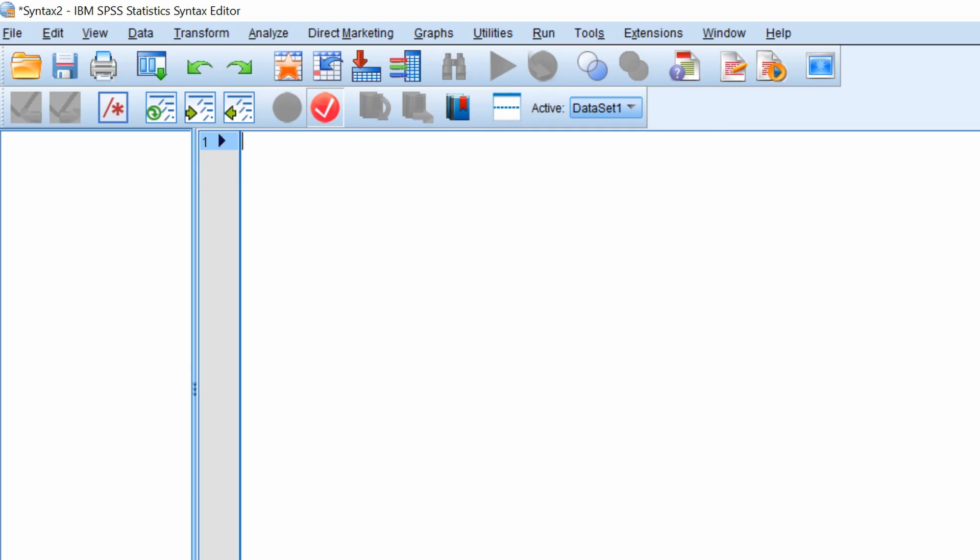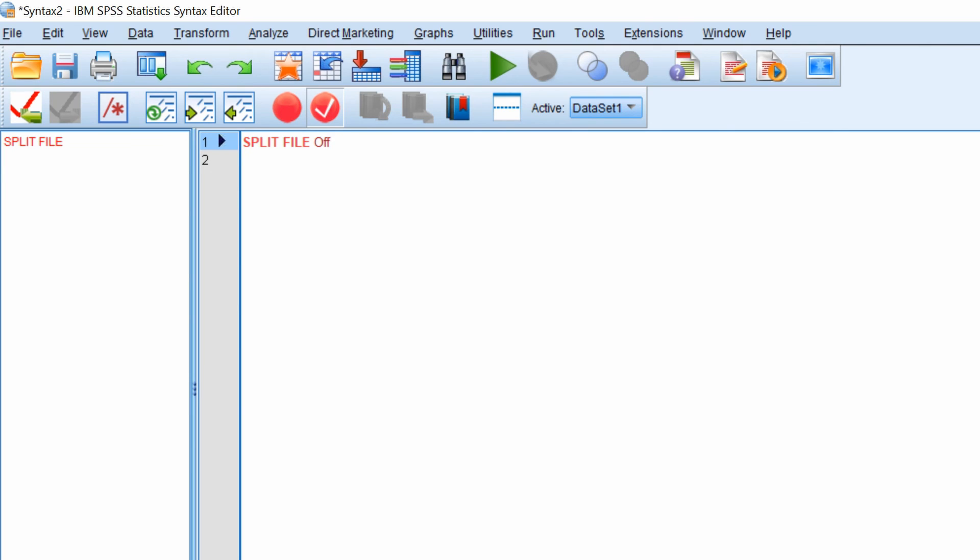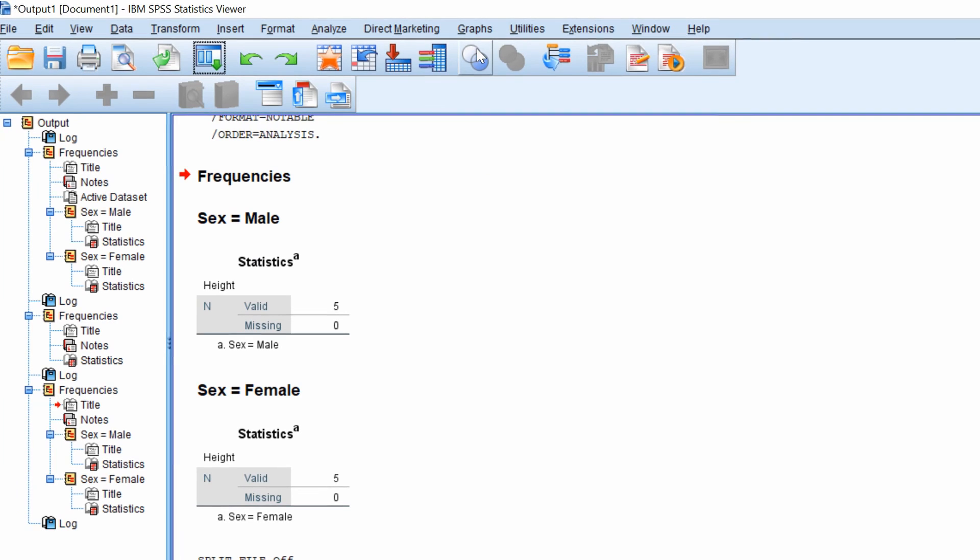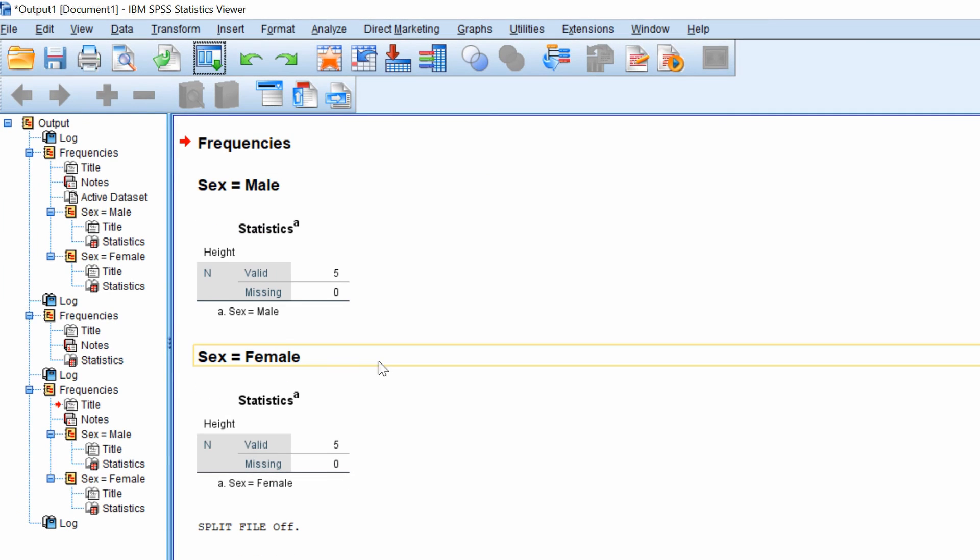To remove the split file command through the syntax sheet, simply type split space file and then off and then go to run all. The output window will now state that the split file is switched off.